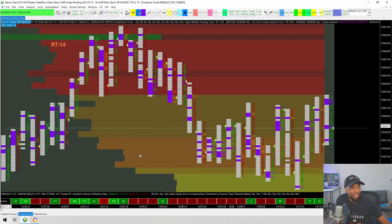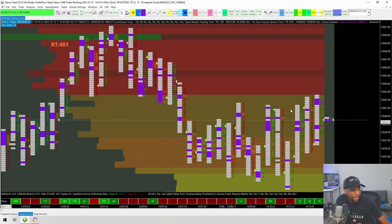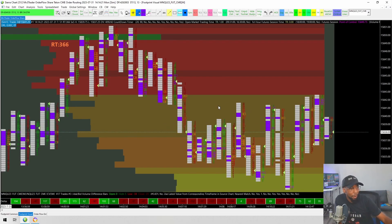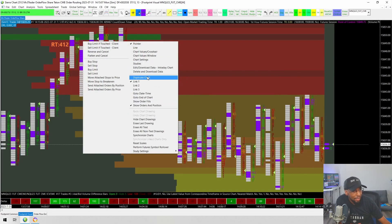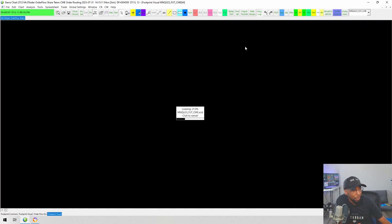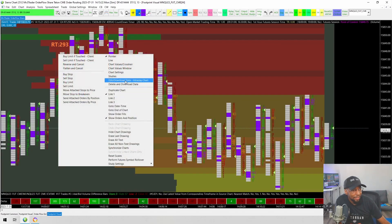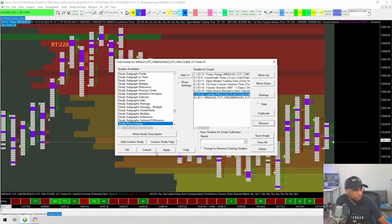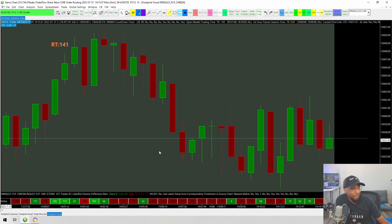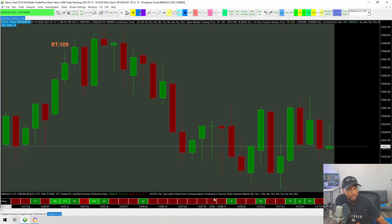Now let's say I want to make it even cleaner and I don't want to keep looking up and down between the candlesticks, the bid and ask, and the Delta. I just want to focus on the bars. To illustrate this, I'm going to duplicate this chart and remove the Numbers Bars to make it simpler. In this scenario, let's say we only care when the bid or ask Delta is above 100 on either side — if the bid Delta is above 100 we want to be aware, and if the ask Delta is above 100 we want to be aware.